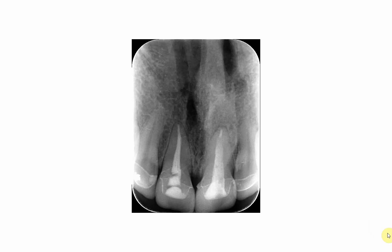Welcome again everybody to a new video in which we are going to discuss some of the restorative materials and their radiographic appearance. Starting with this very interesting radiograph, we can see those two sets of central and lateral incisors.